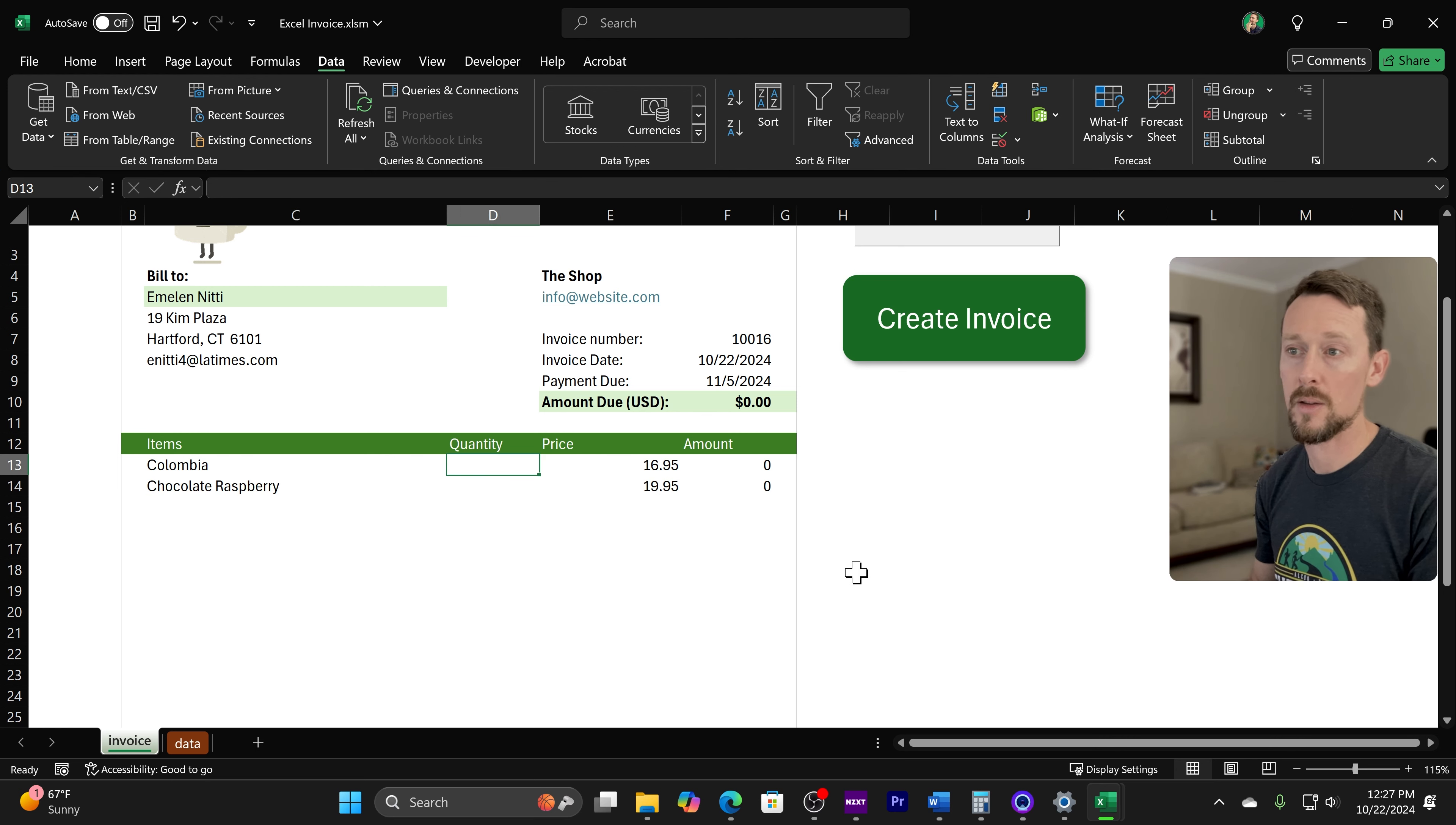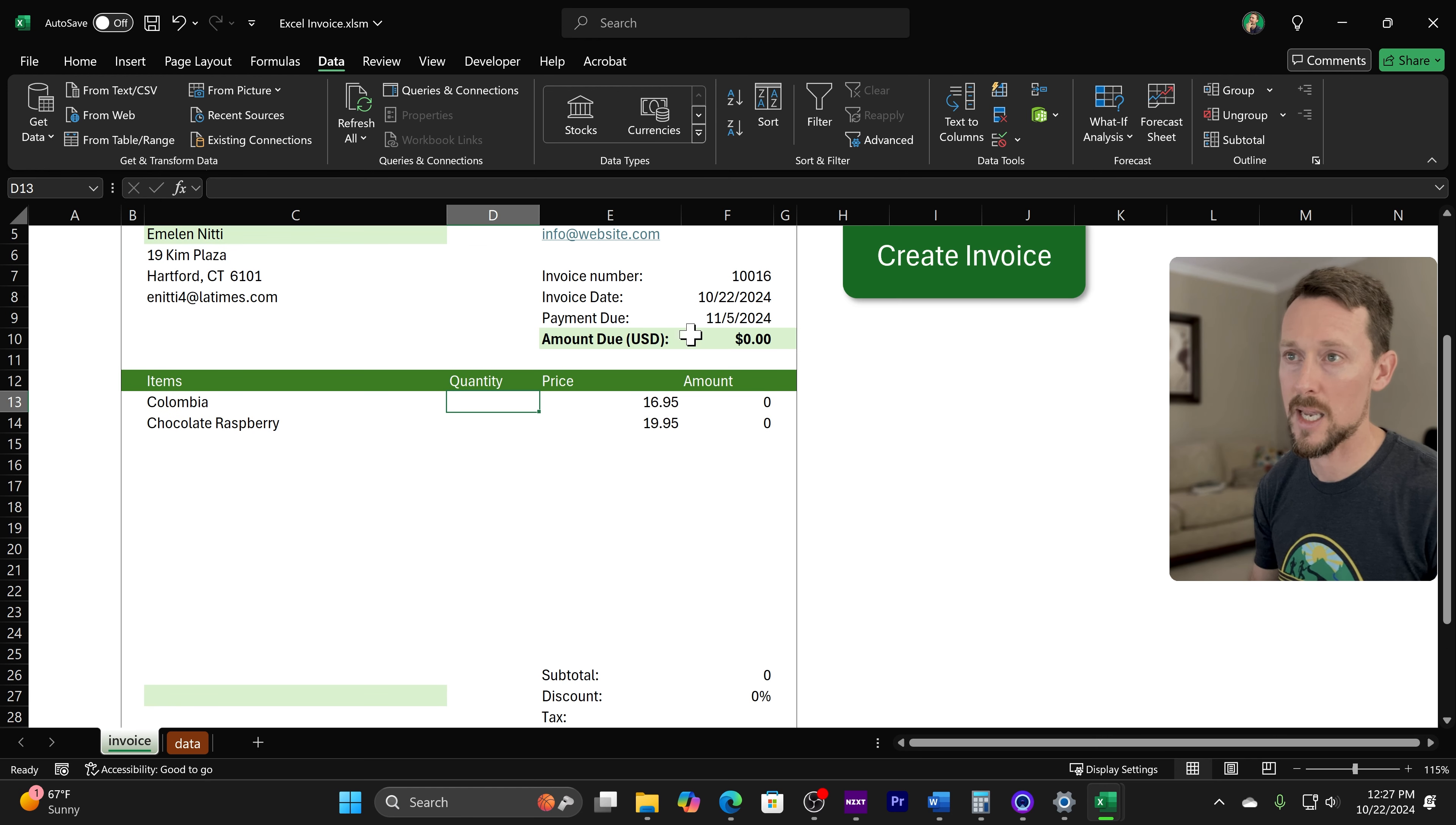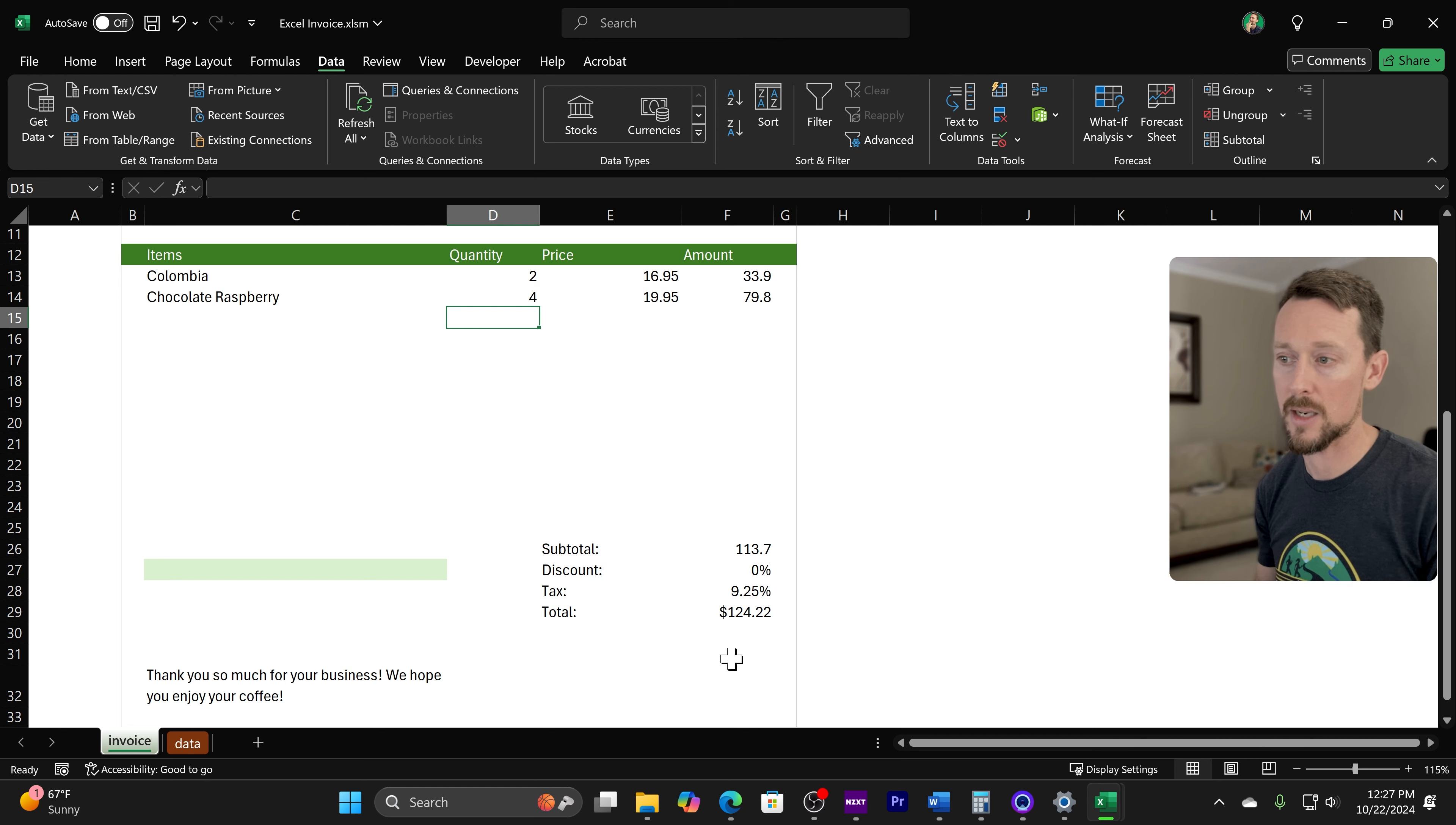And the only thing we have to do then is select the quantity. So it's not going to calculate anything yet until I put in two here, four there, and then it's going to give me amounts, subtotals, and total at the bottom.